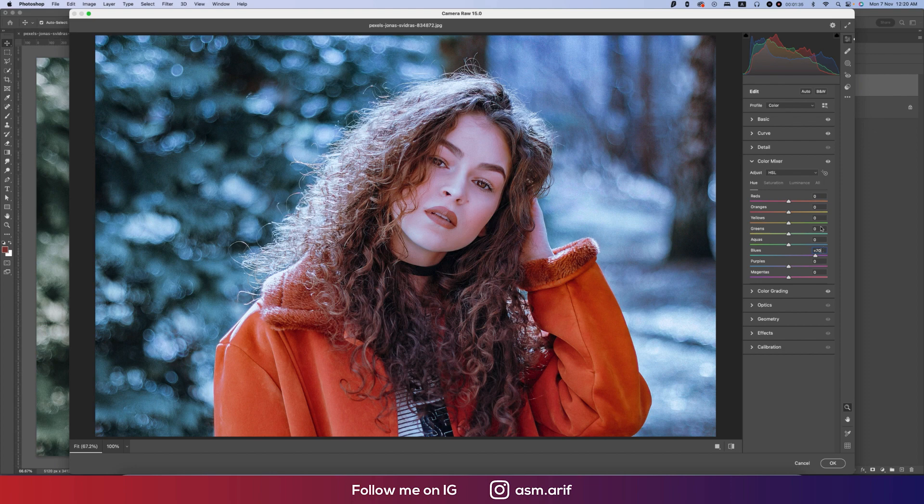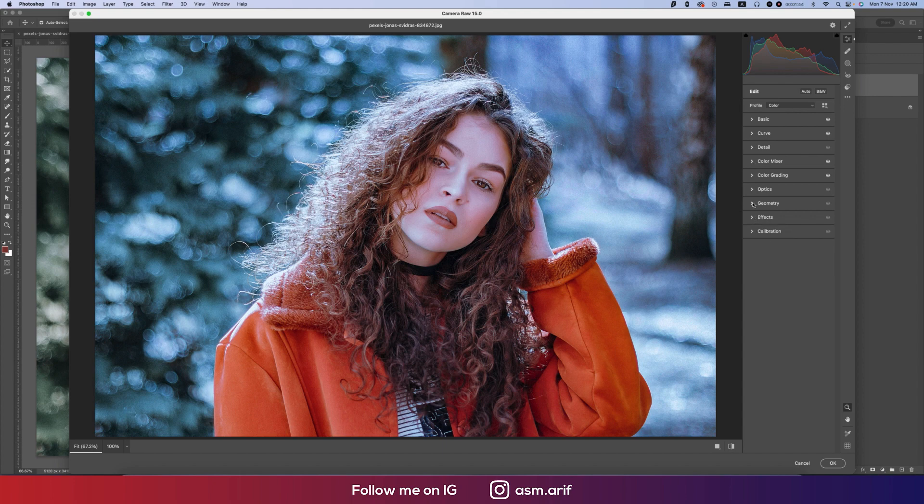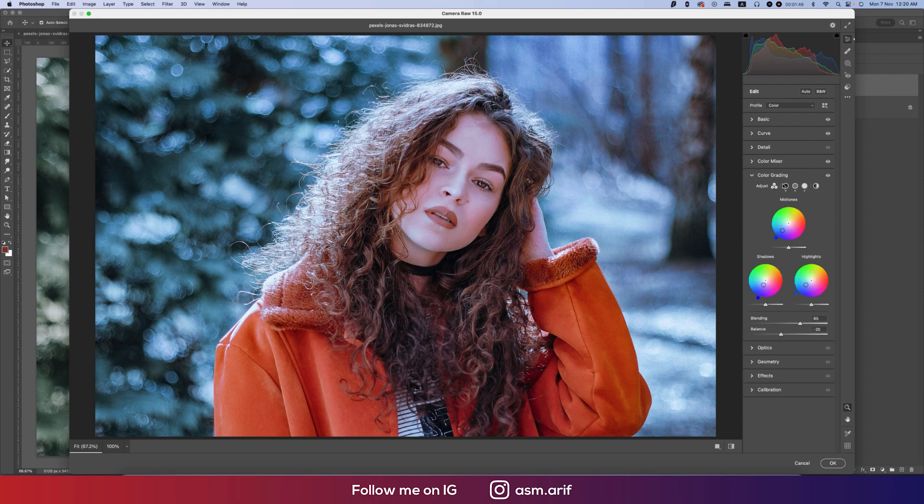Luminance is the intensity of the color. I didn't touch the calibration, I didn't use the effects, geometry, and other optics. In color grading, I made the shadow hue 247 and saturation 32.